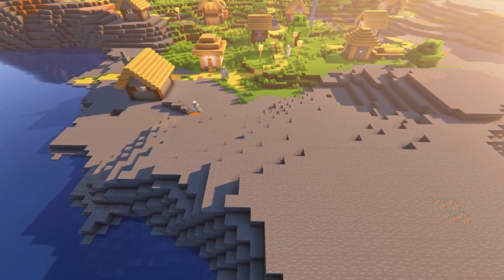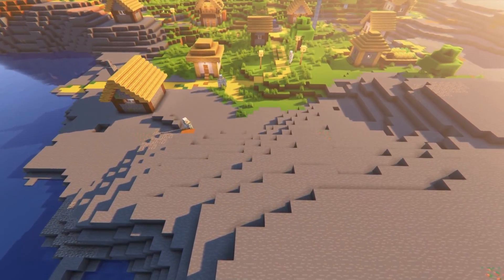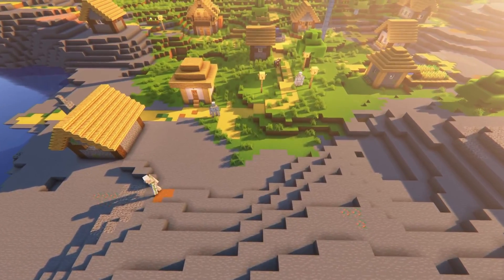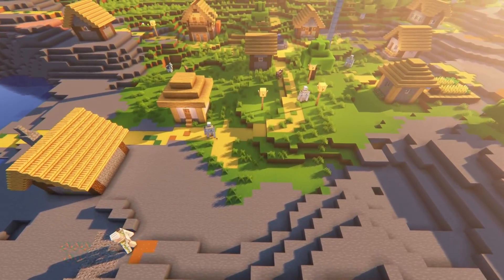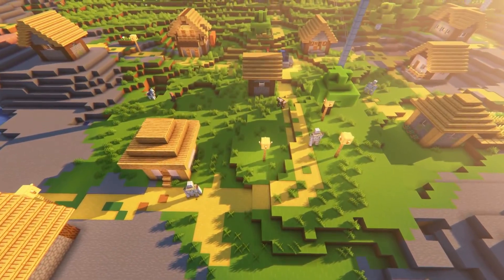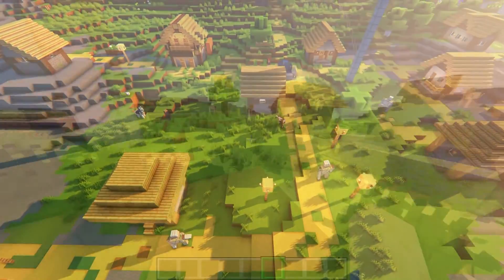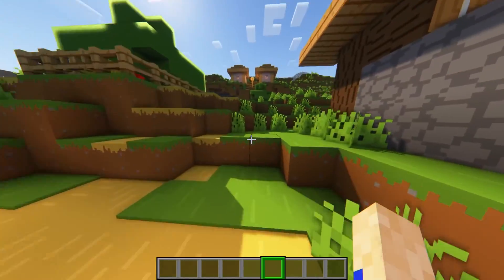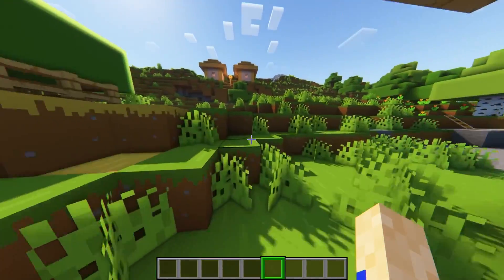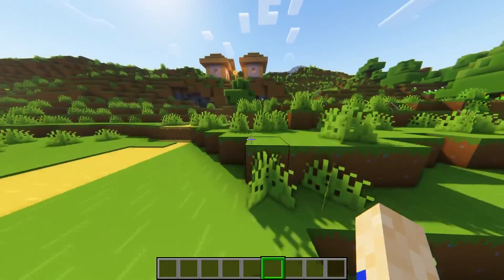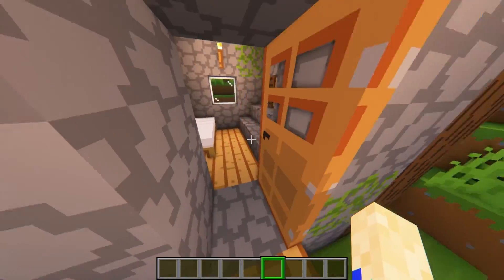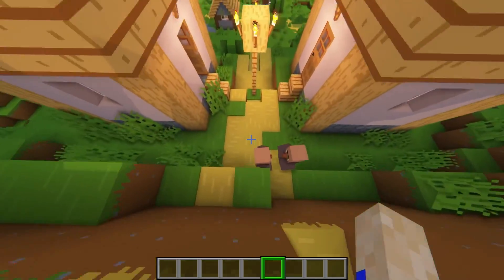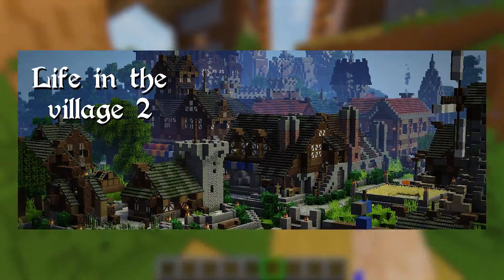When you're playing vanilla Minecraft, you may see a couple of villages here and there, but the villagers themselves aren't that exciting and there's not much to do in these villages besides maybe get a couple of chests. So what do you do to up the ante? Well, you get Life in the Village 2.